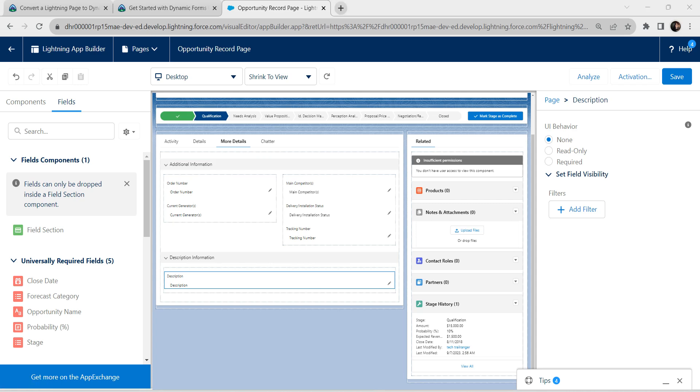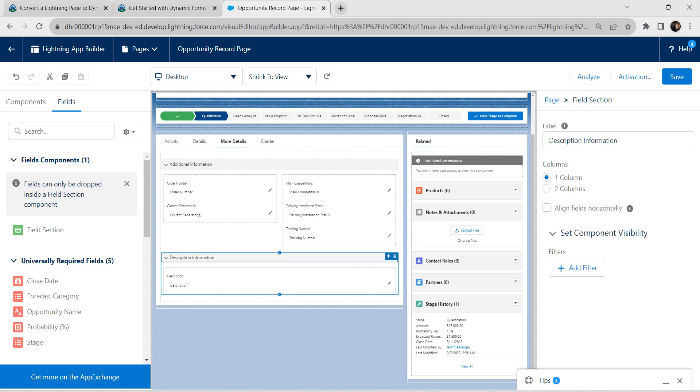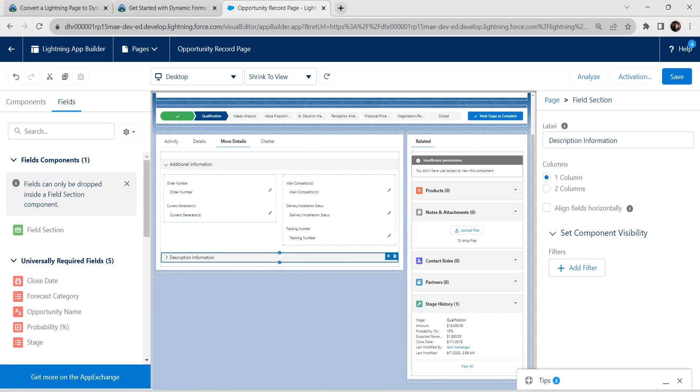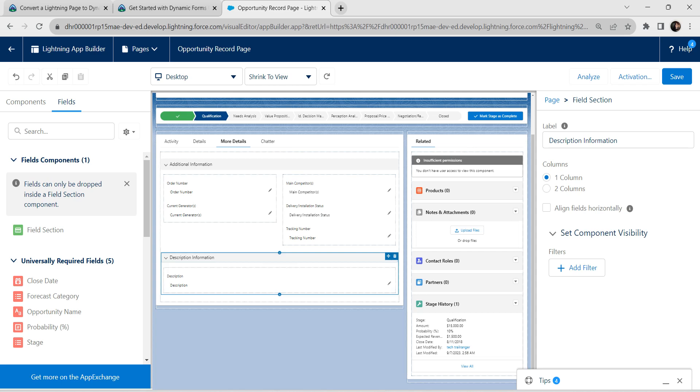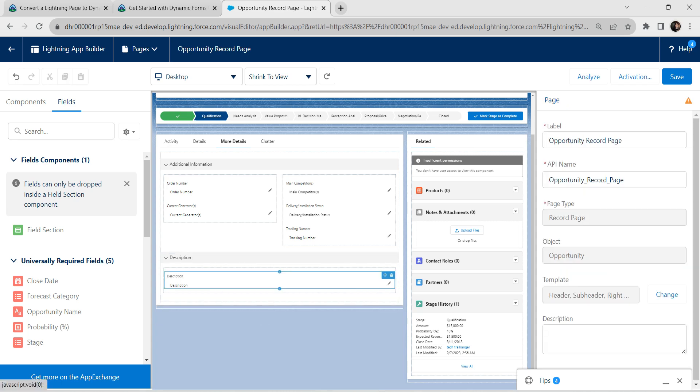We just want to change this description information label into only description. For that, let's click on this description information and let's remove this information from description. Once it is done, you can see the changes right over here.